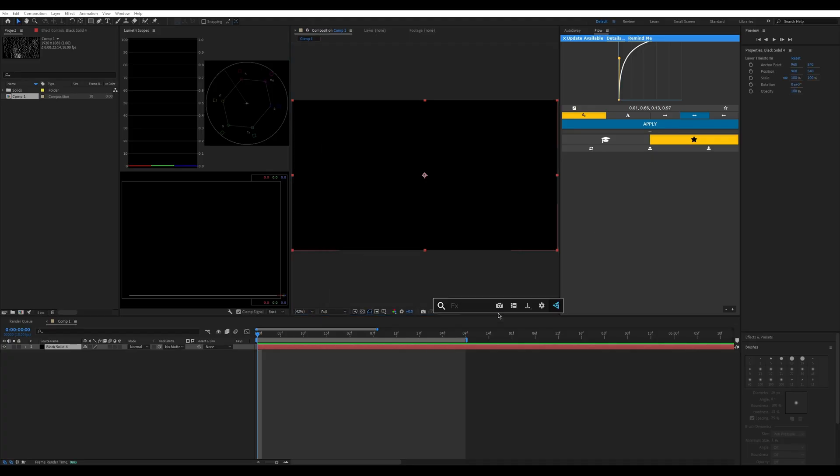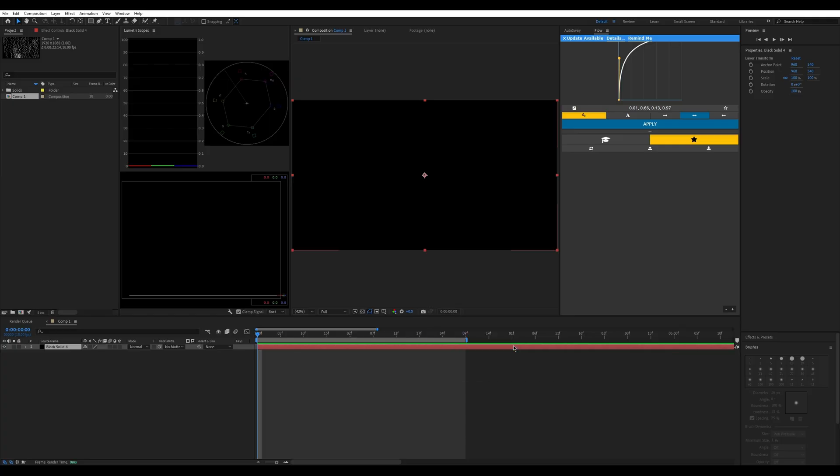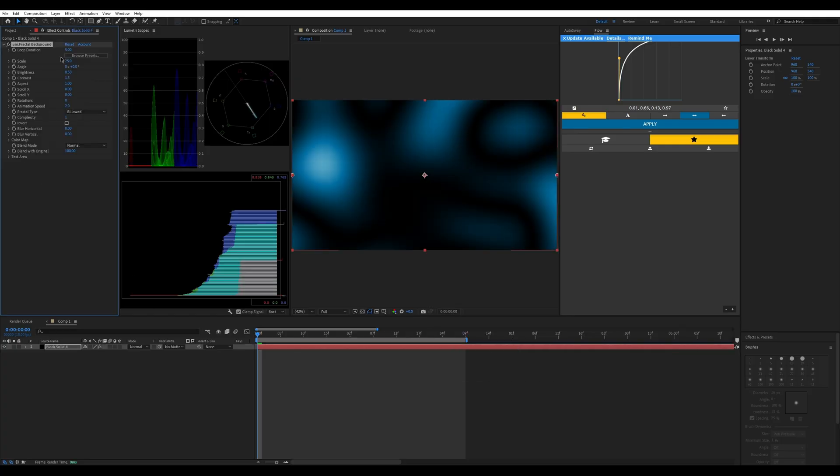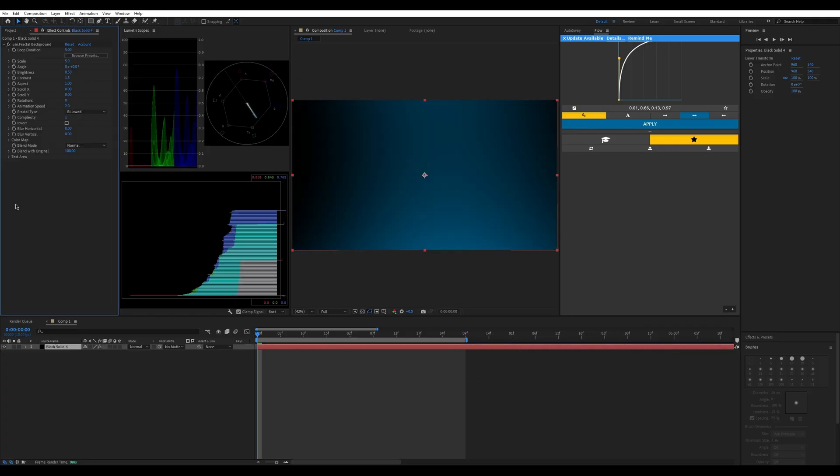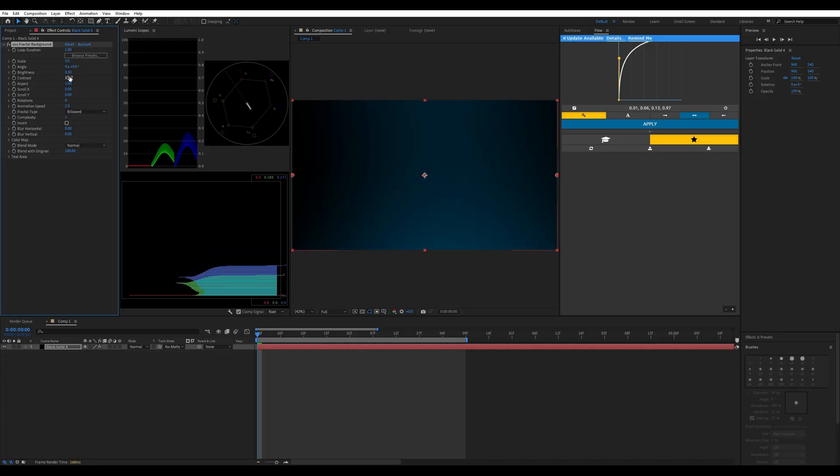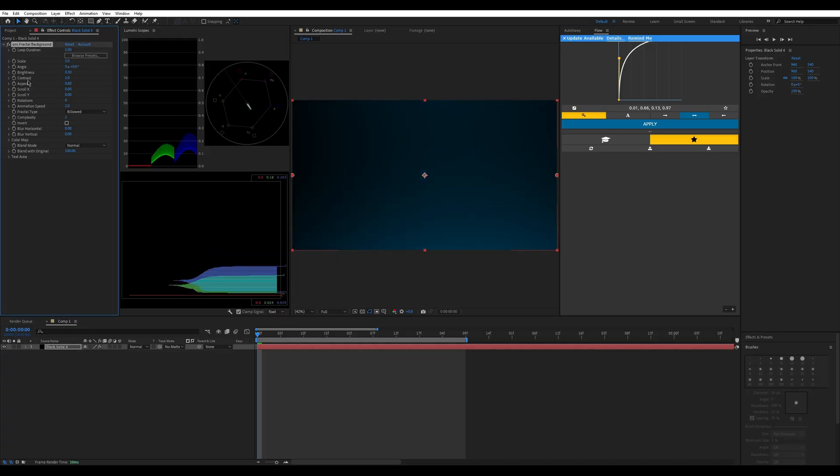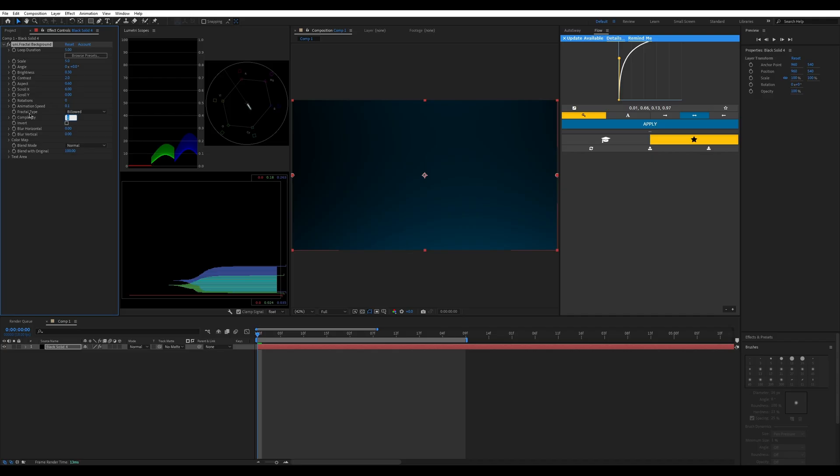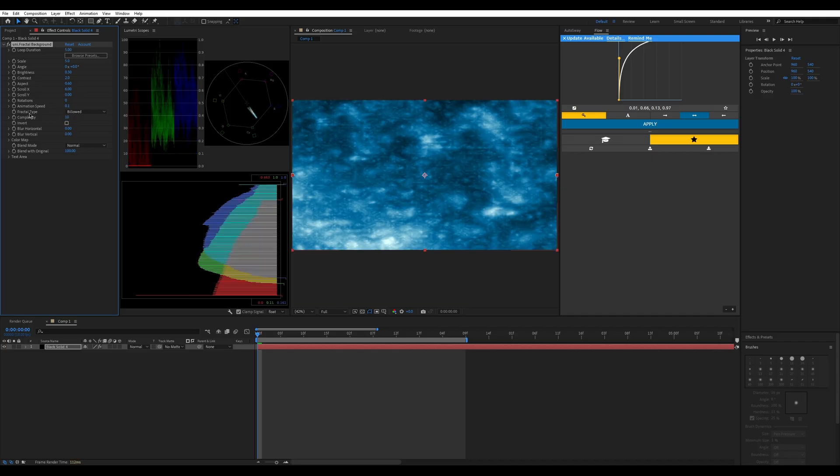I'm going to put the first thing, a mini fractal background. You're going to change the scale to 5, the brightness to 0.3, contrast to 2, and the aspect to 0.6. Change the scroll x to 6, put your animation speed to 0.1, and change your complexity all the way up to 3.